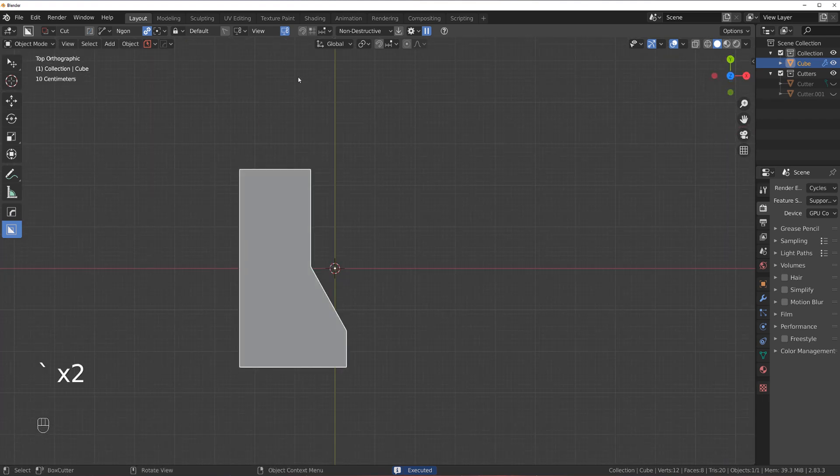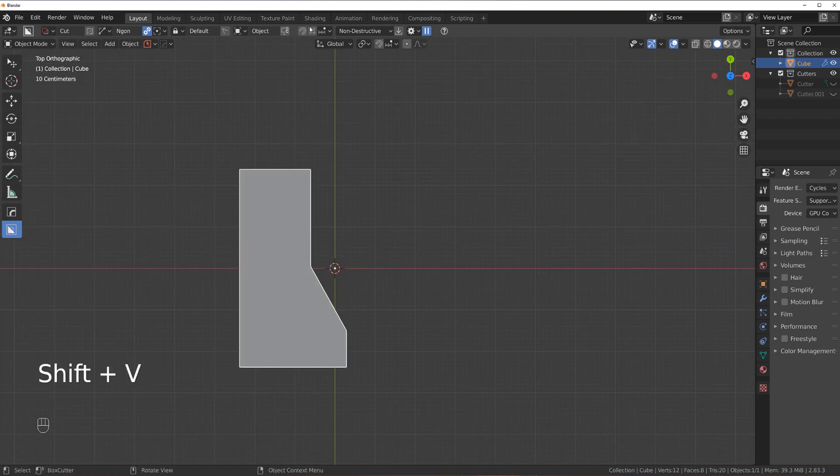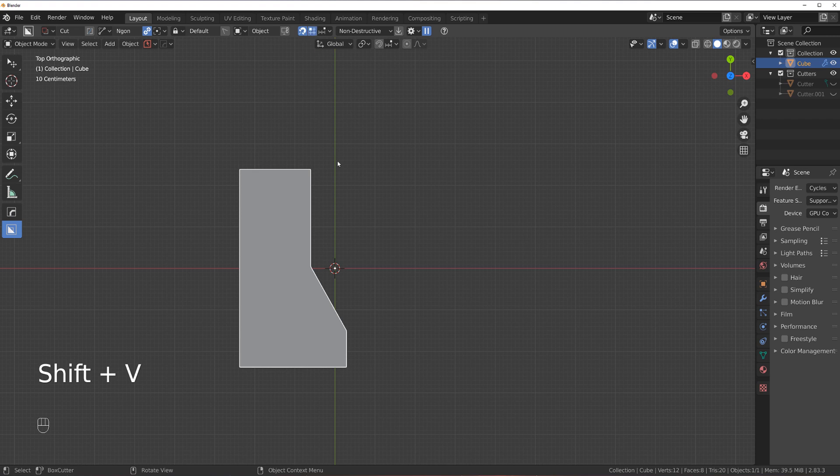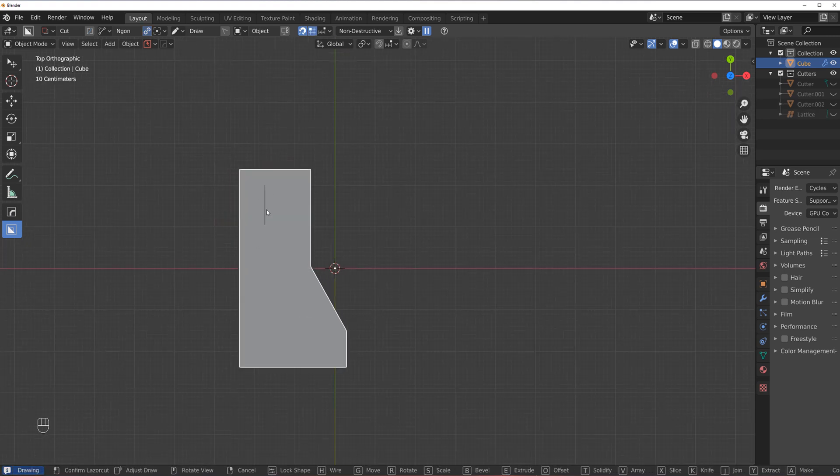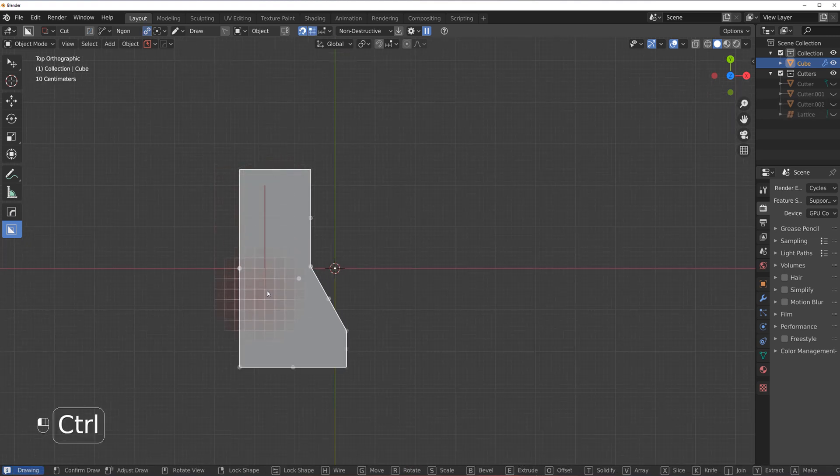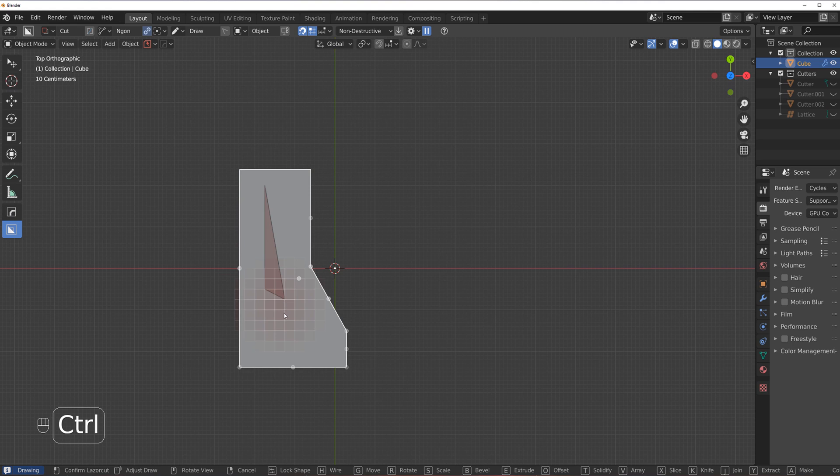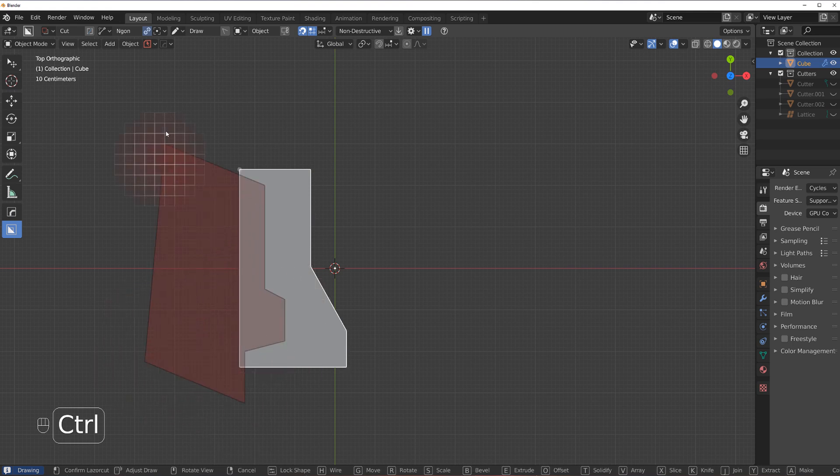N-Gones, of course, work in object mode, they work with the snap grid. So if you wanted to, you could actually use your snap grid with an N-Gone, and it works perfectly fine.